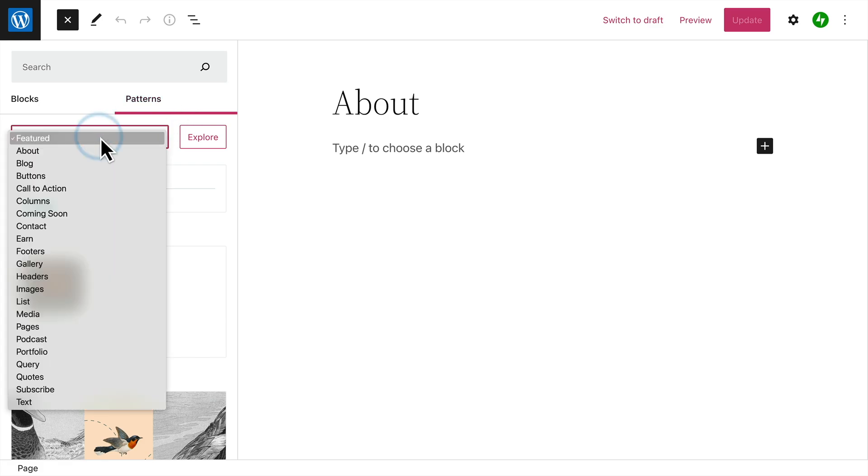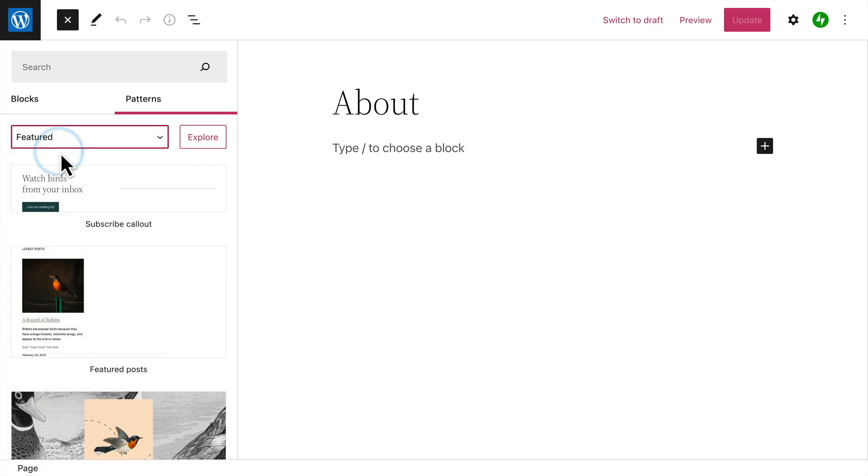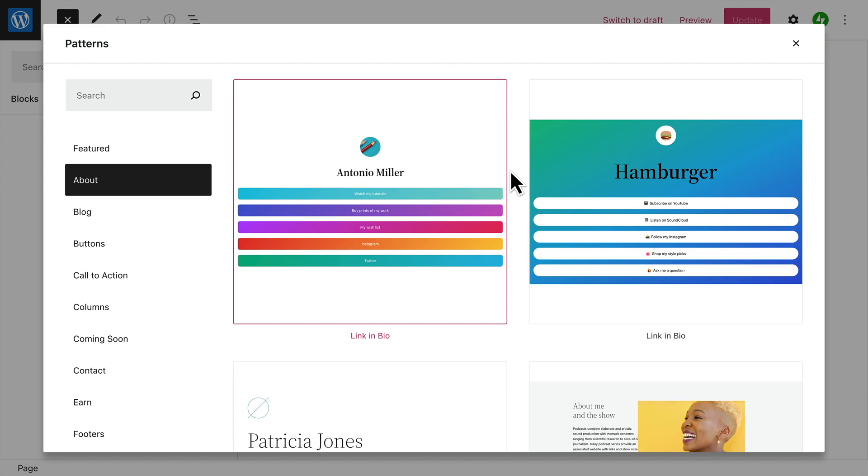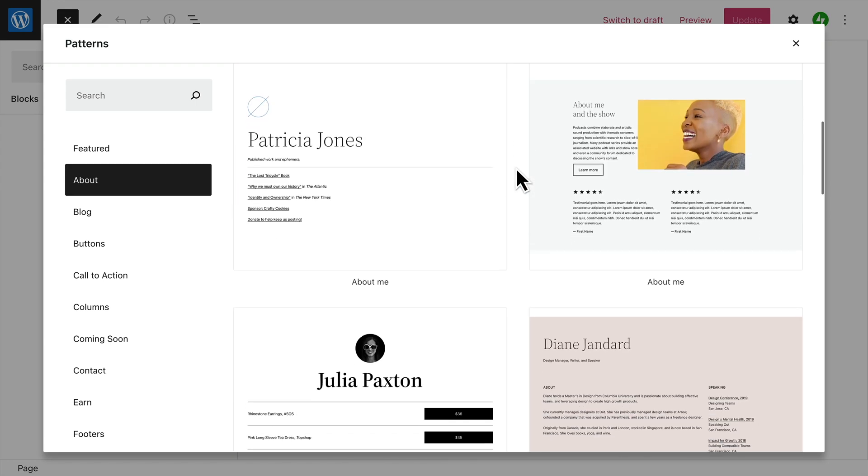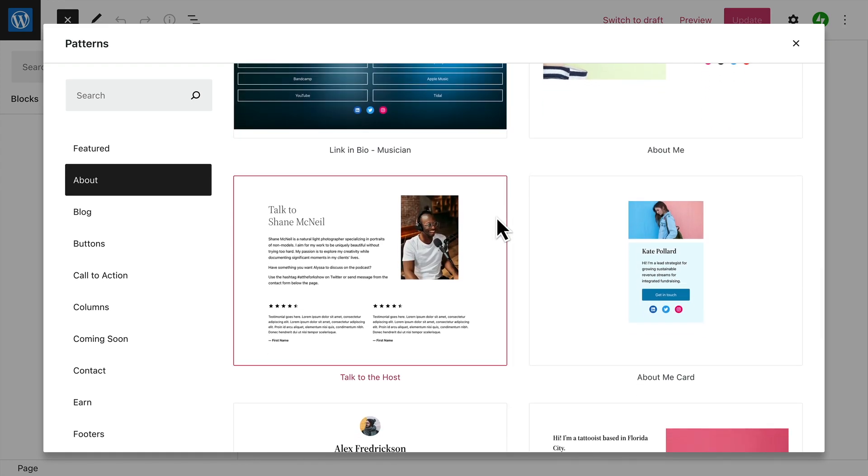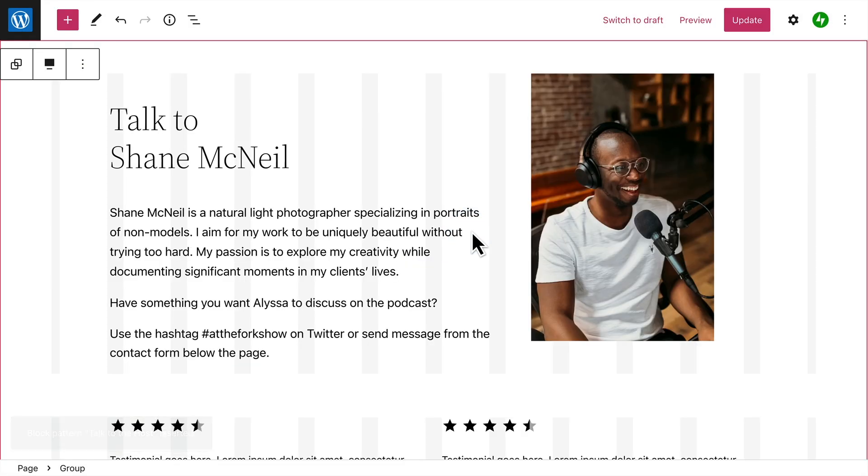You can use the drop-down menu to only show patterns from a specific category, or click the explore button to view a larger preview. When you find a pattern you like, select it, and the entire layout will be added to your page.